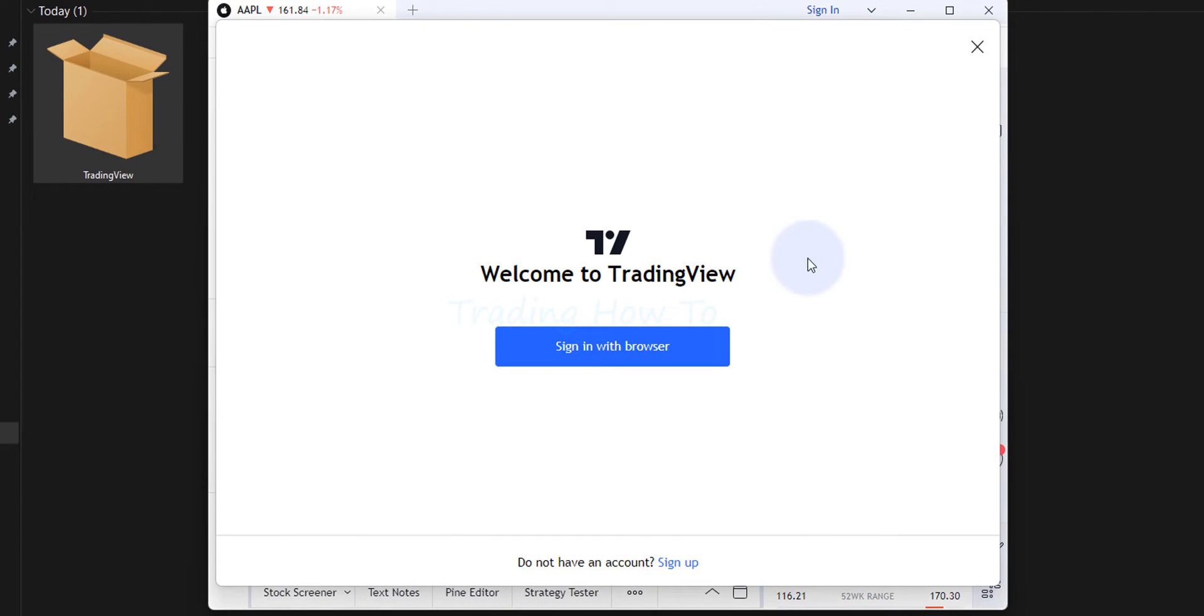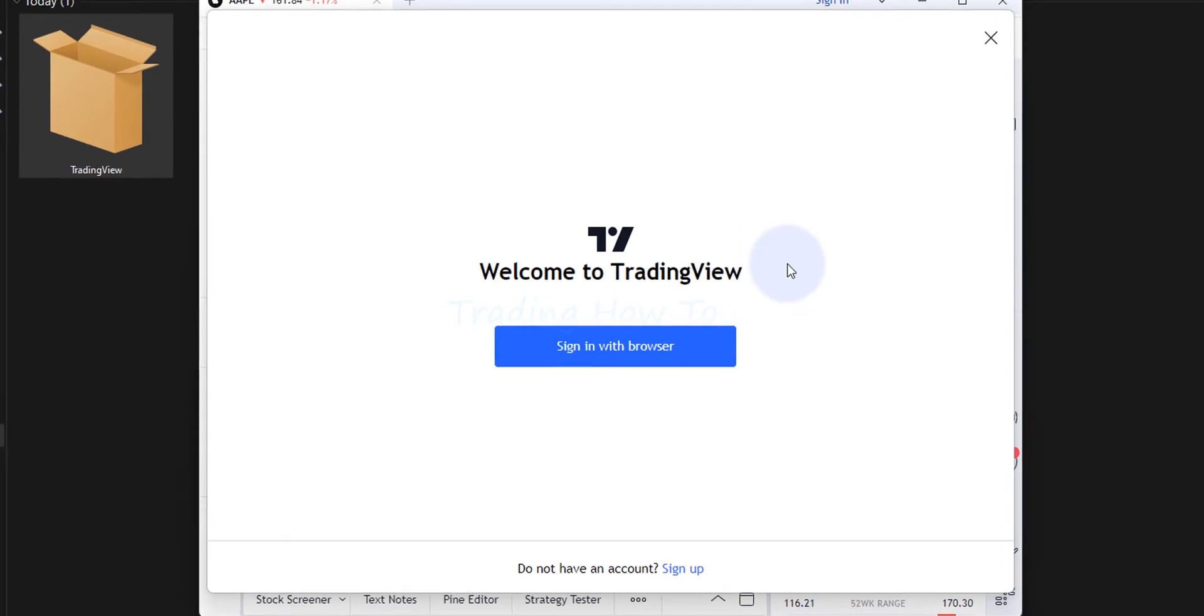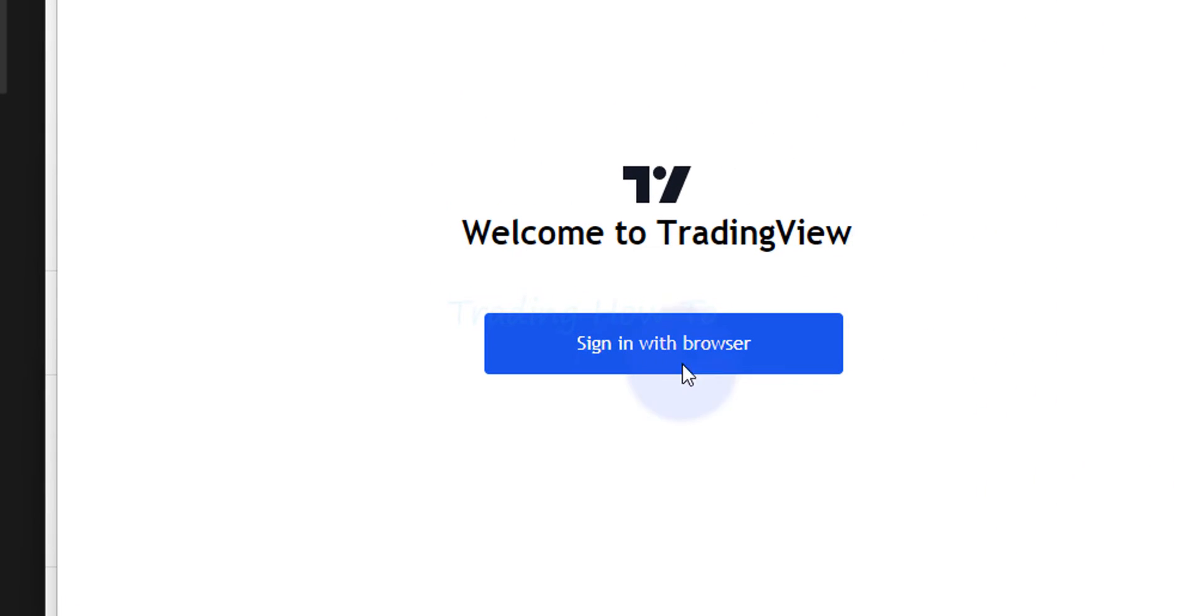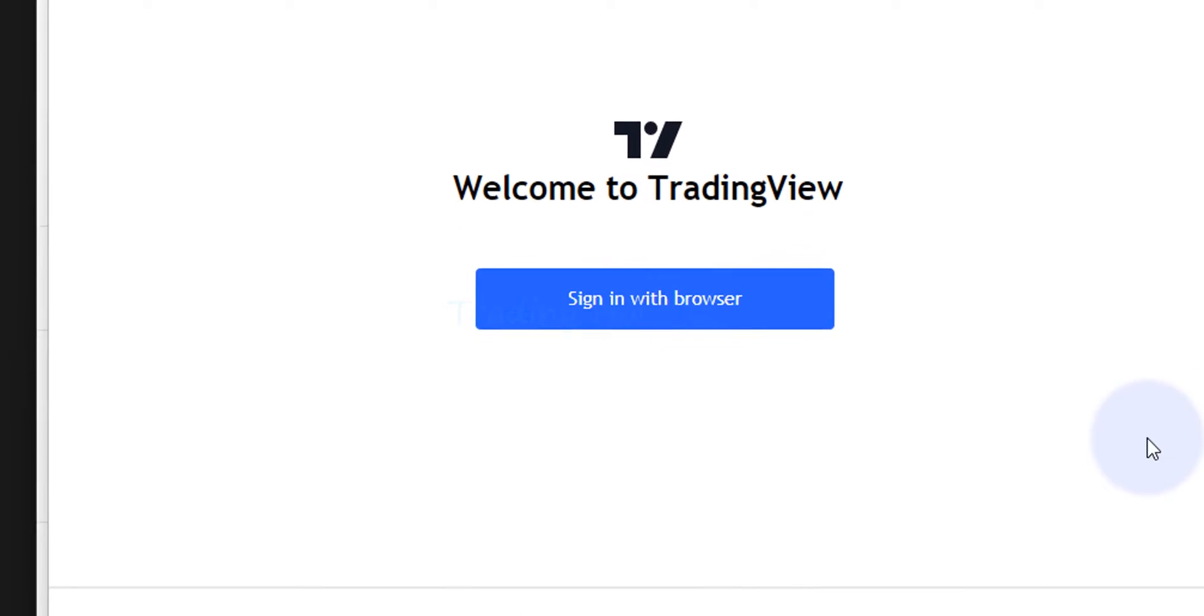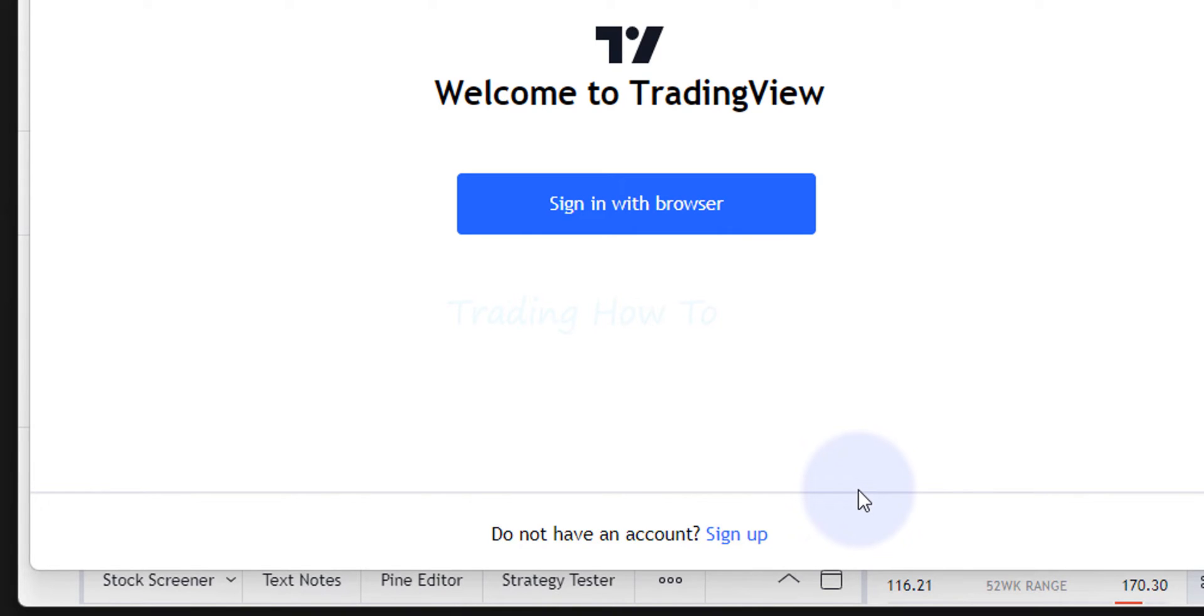Now it says welcome to TradingView and sign in with browser. If you already have a TradingView account then you can click on this option and sign in to your account. If you don't have it then you can click on sign up and you will be able to create an account. Now if you don't know how to create an account then I have made a tutorial. I will provide the link in the description box.